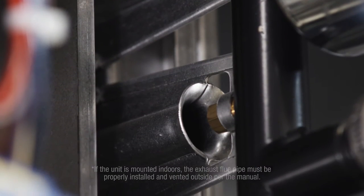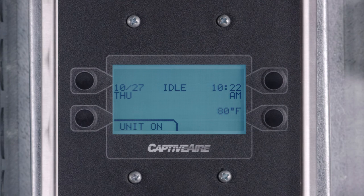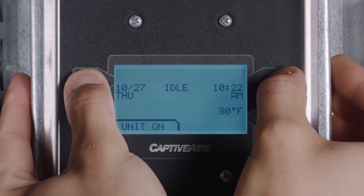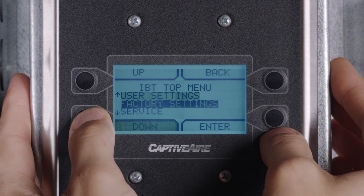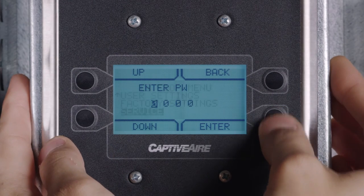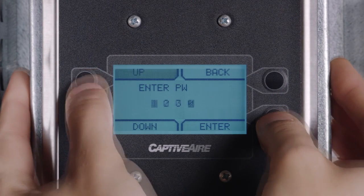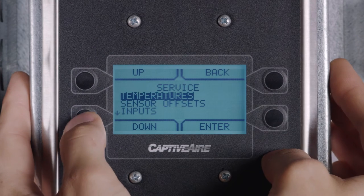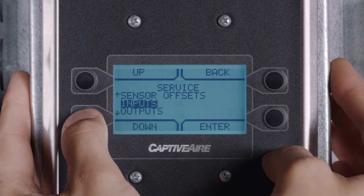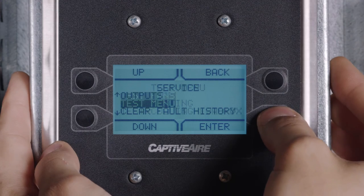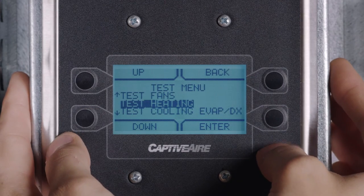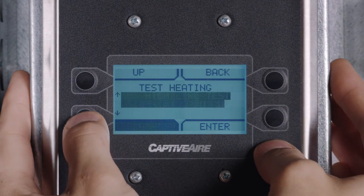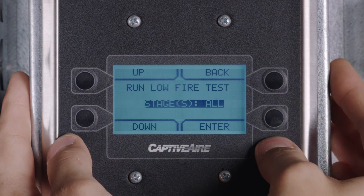Next, the low fire gas pressure needs to be adjusted. To do so, first access the menu, then select service, enter the password 1234, select test menu, test heating, run low fire test, all stages.